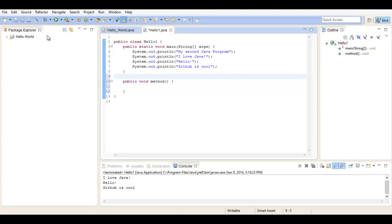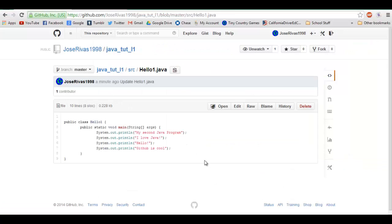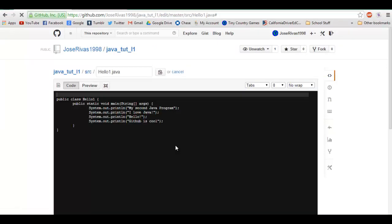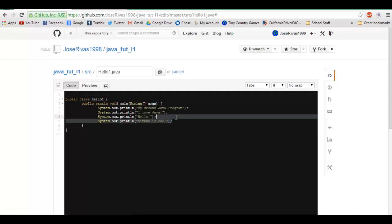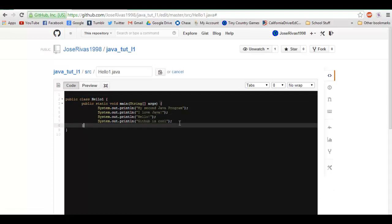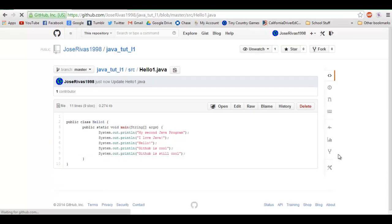And then save that, go on GitHub, and add another one of these. System.out.println("GitHub is still cool"). Commit changes. It saves that.